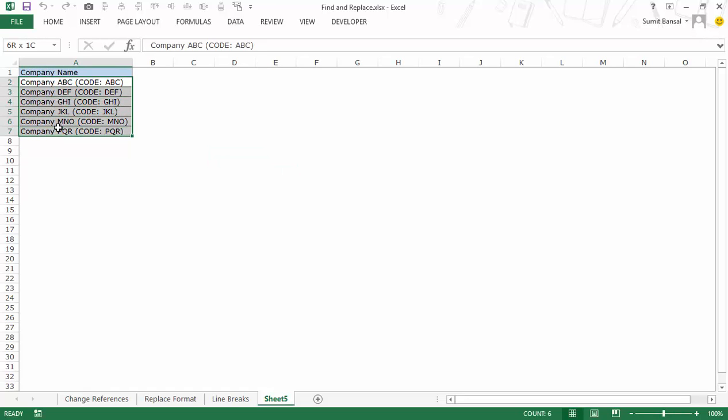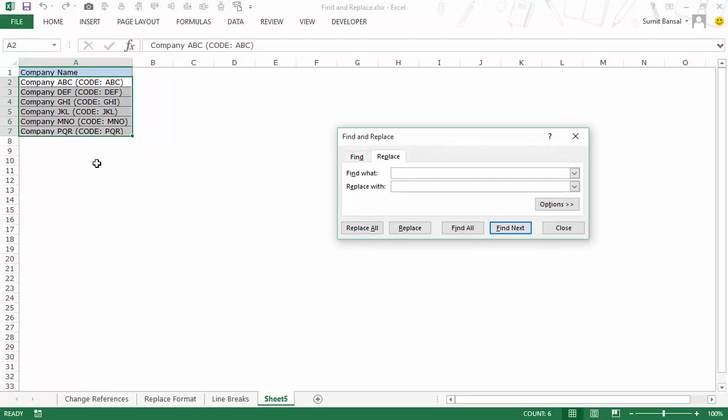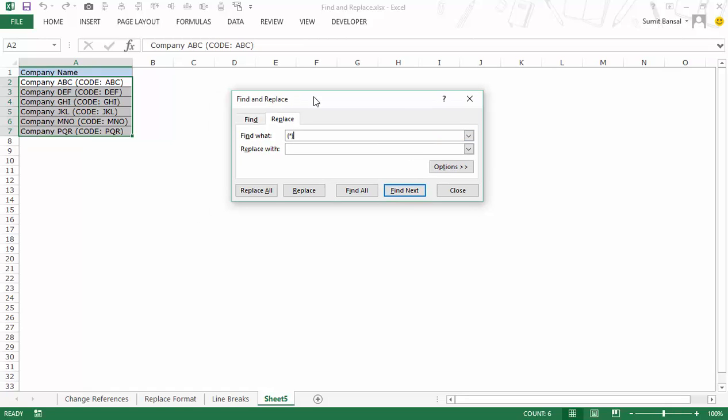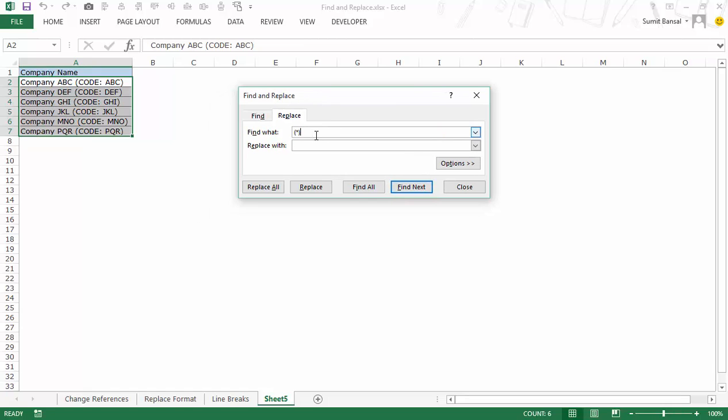I would select this data. I would press ctrl H to open the find and replace dialog box and here within find I would use a round bracket then I would use an asterisk sign or a star sign and then I would again close the bracket. What this does is it tells Excel that I am looking for anything that starts with a round bracket ends with a round bracket and have any number of characters in between.